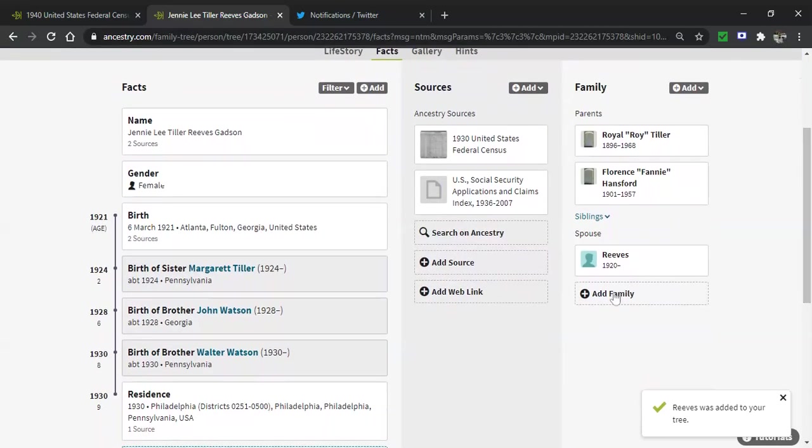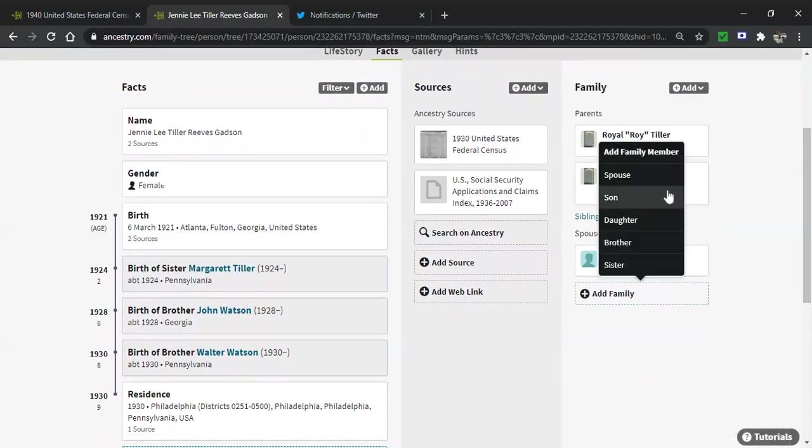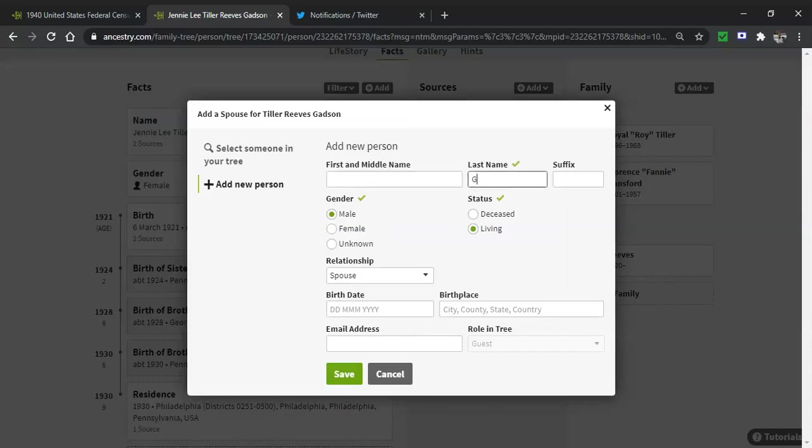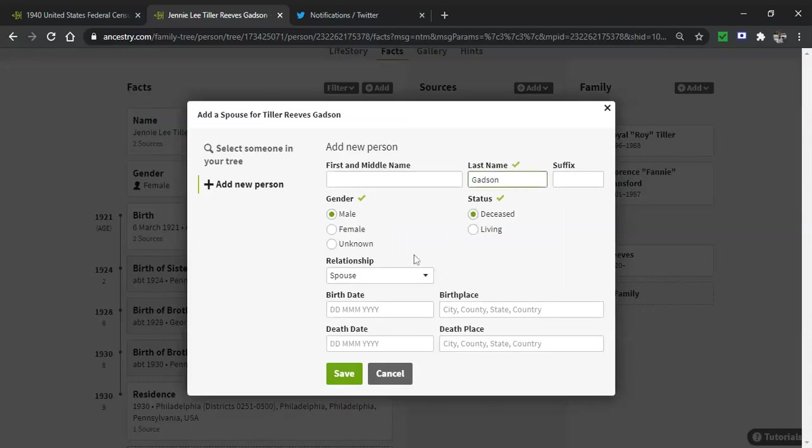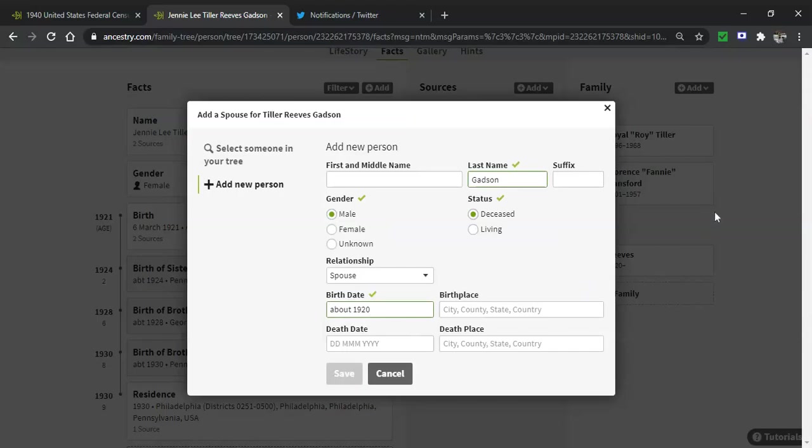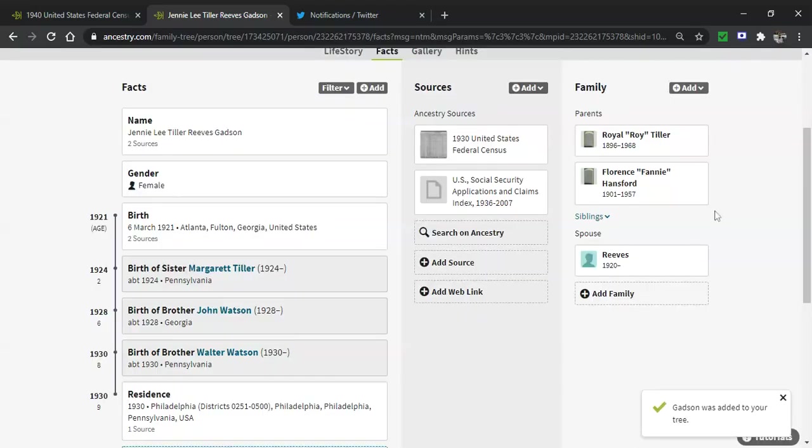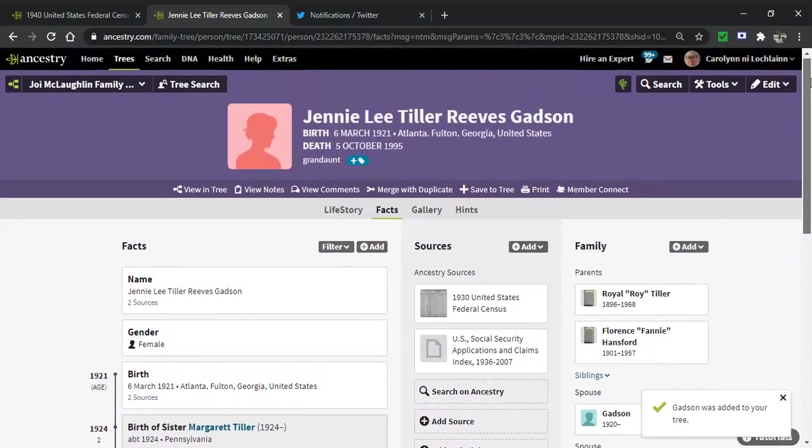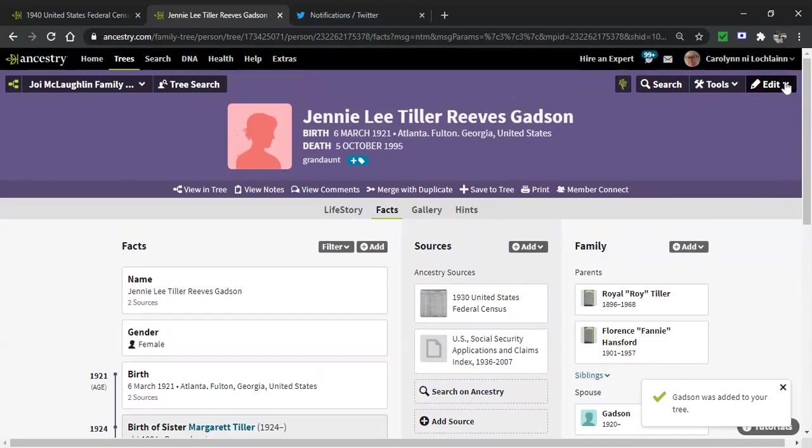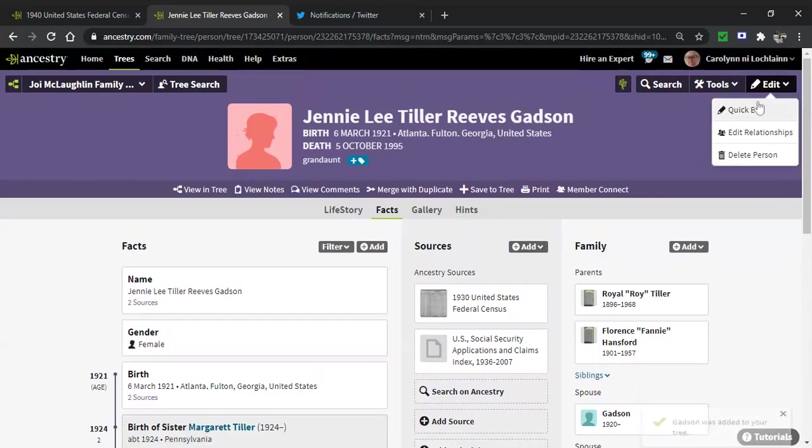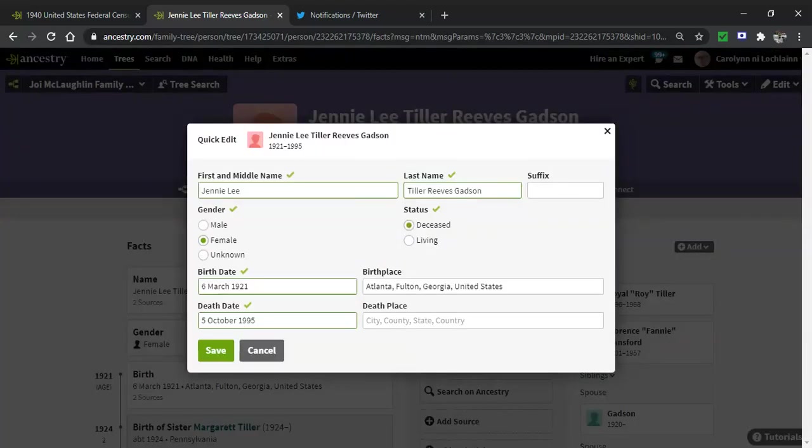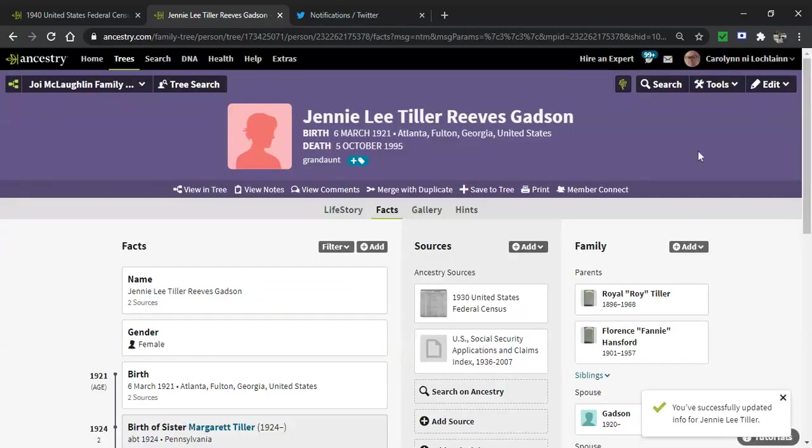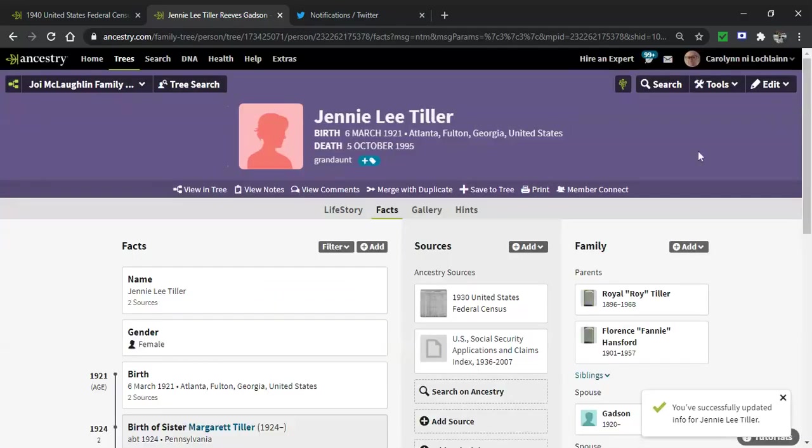Now we're going to add Gadsden. Go to add family. And that's spouse, G-A-D-S-O-N. We're going to say he's deceased and that he was born in about 1920, because she was born in 1921. Save it. And now all I have to do is go back to her surname field and nick out those married names. Because remember, a woman is not born married, no matter what society may say.